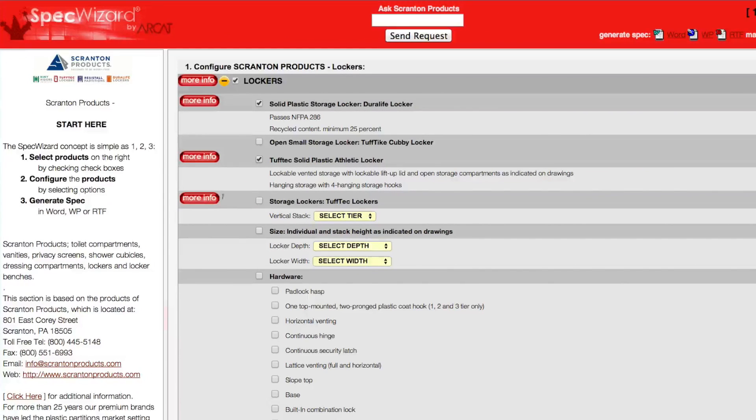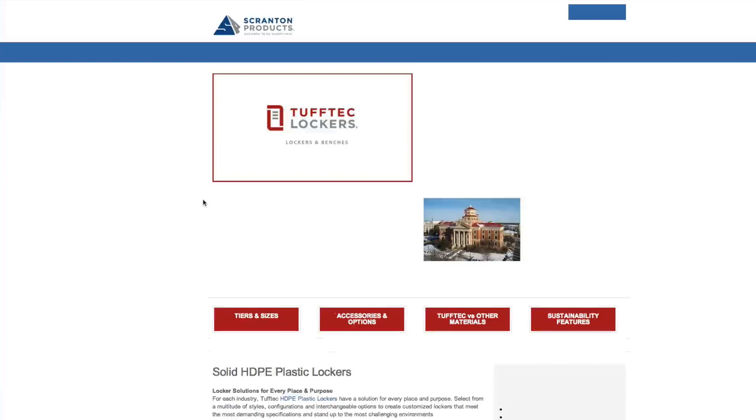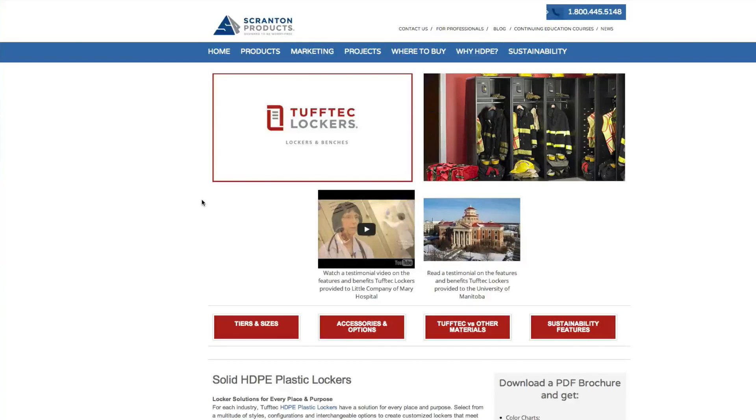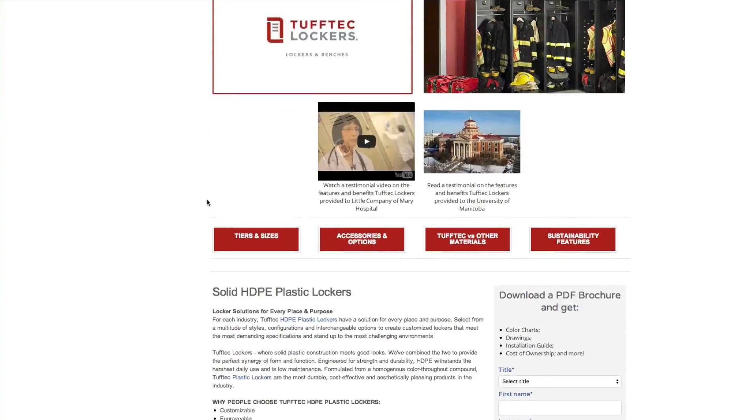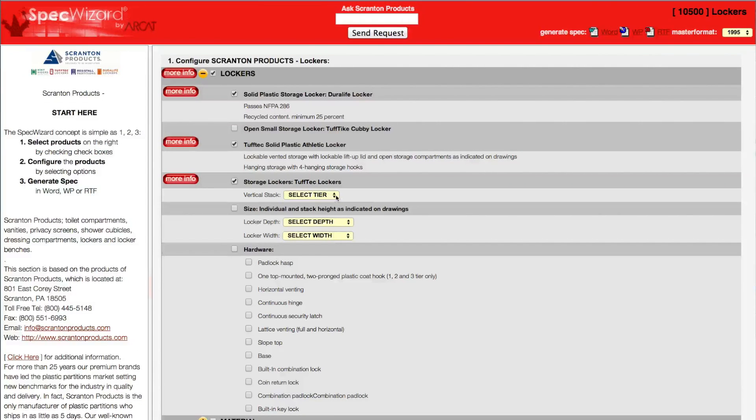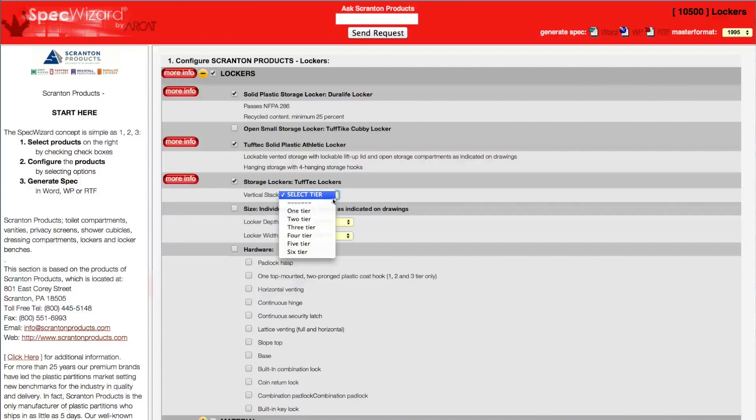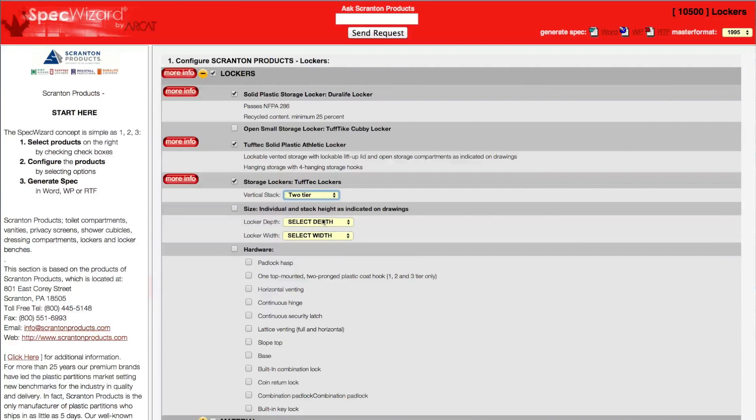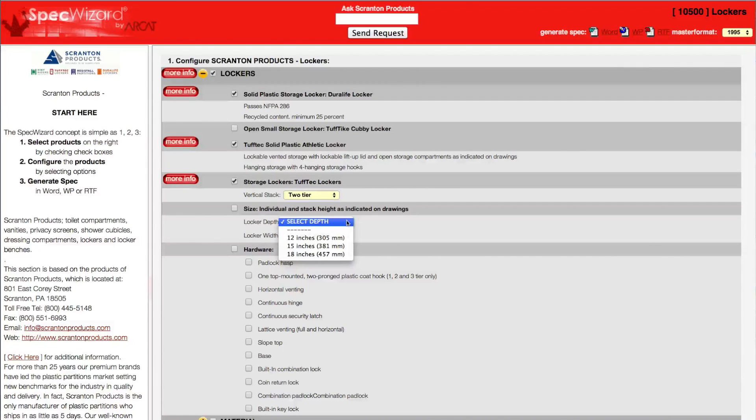You can click on any More Info button for additional information on the product. Next, select attributes from the drop-down menus. These limit selections to only one, which prevents selecting and specifying an incompatible feature.